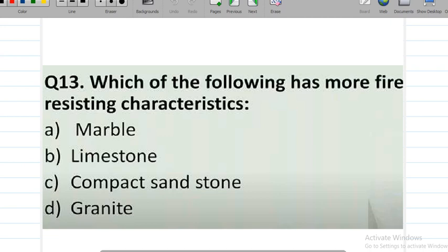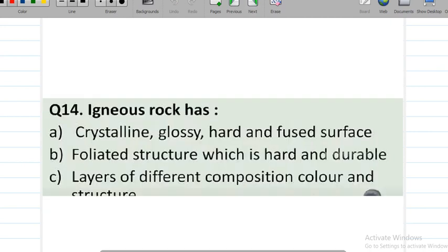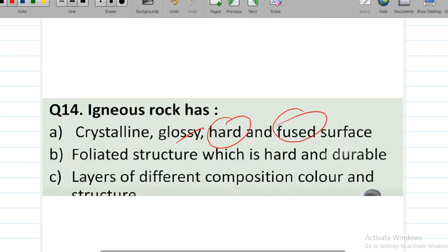Question number 14: igneous rocks — these are basically crystalline in nature, glossy, harder, with fused surfaces. Option A is correct: igneous rocks have a crystalline, glossy, hardened, fused surface.